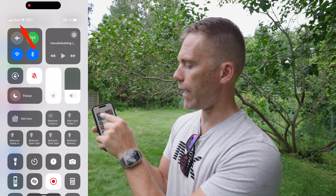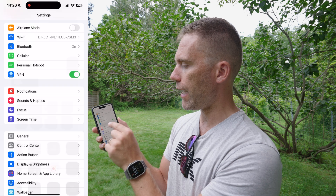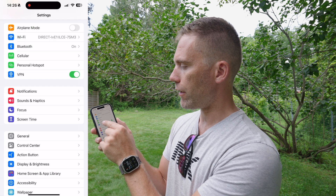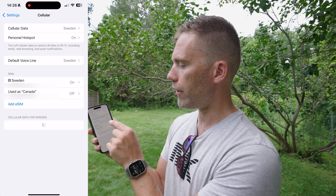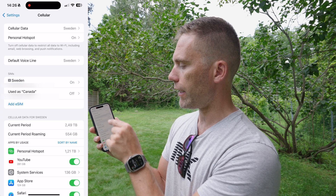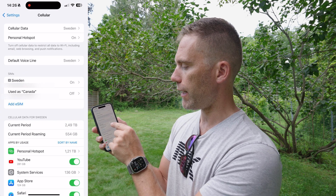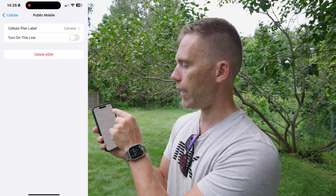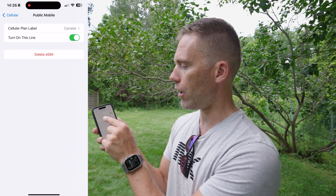When I turn off that line, we can see it disappears from the status bar at the top. If I swipe down, only one bar remains. Then I can go back into Cellular, select my Canadian SIM, and turn it back on — and it pops back up in the bar.